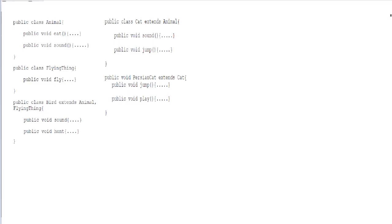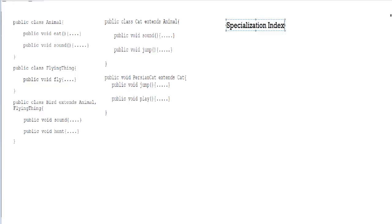Hi again everyone, welcome back to my channel. Today we're going to be taking a look at how to calculate the specialization index, which is also called the S6 value, for a given piece of code.